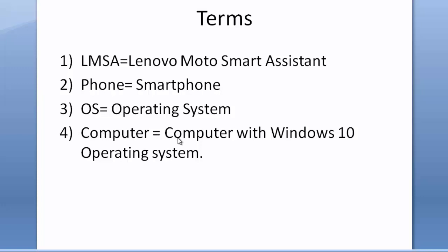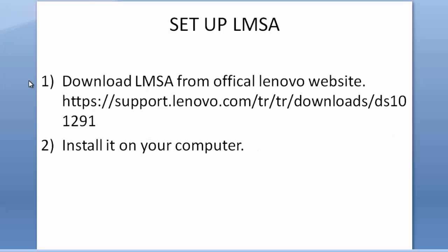The fourth one is computer, which means a computer with Windows 10 operating system. Let's go to our next slide. First thing you should do is set up LMSA.